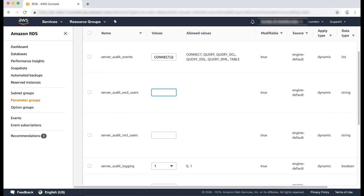Server_audit_excl_users. You can use this parameter to specify a list of users whose activity isn't logged. For my example, I am going to specify two database users I don't want logging to be enabled for.